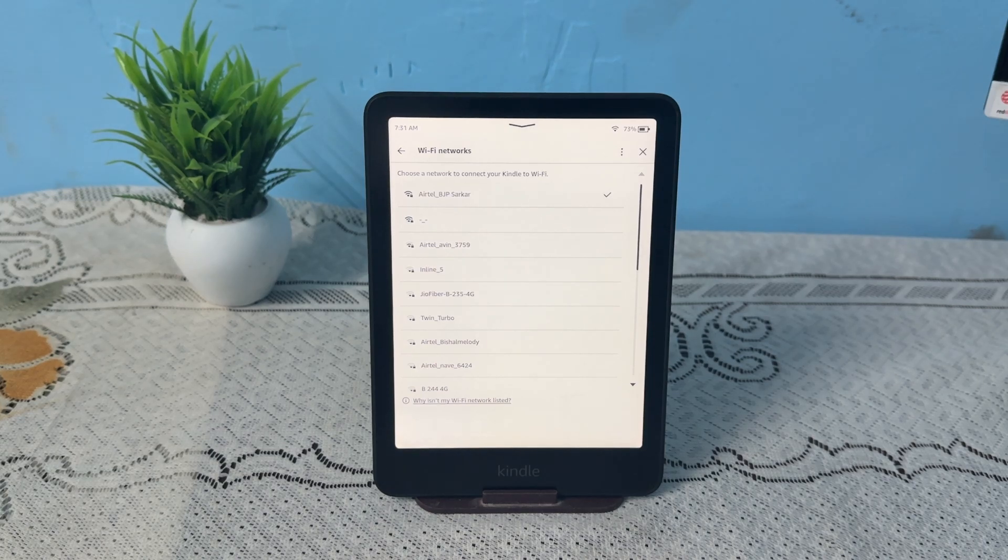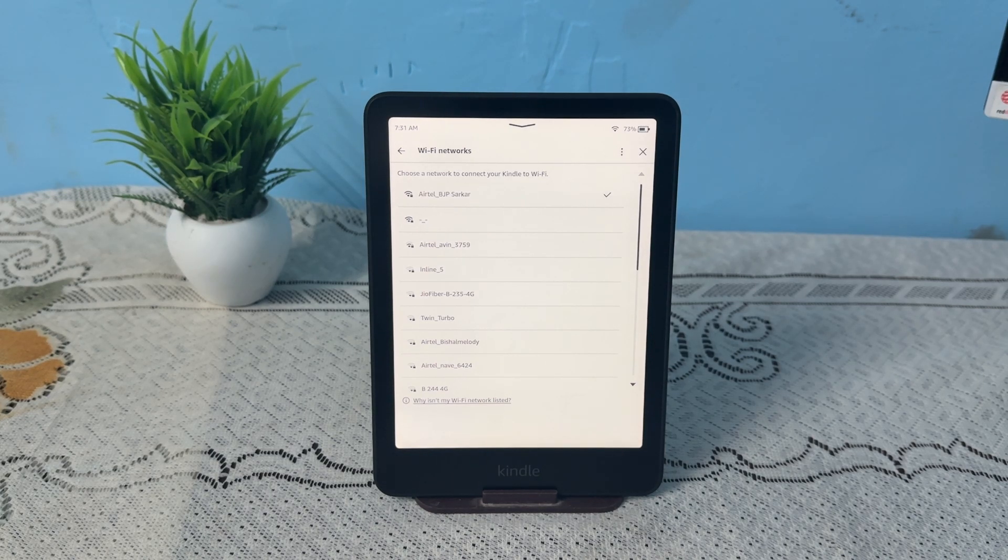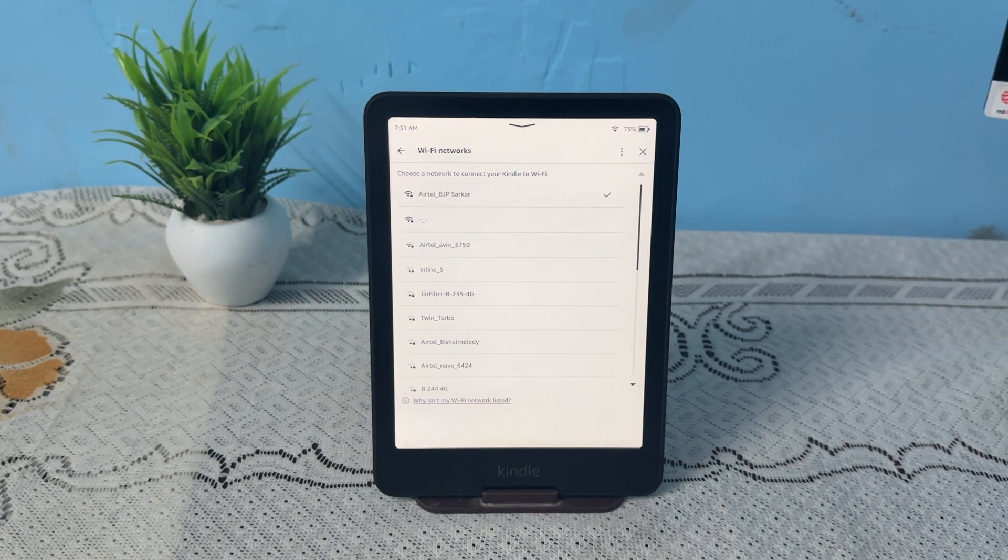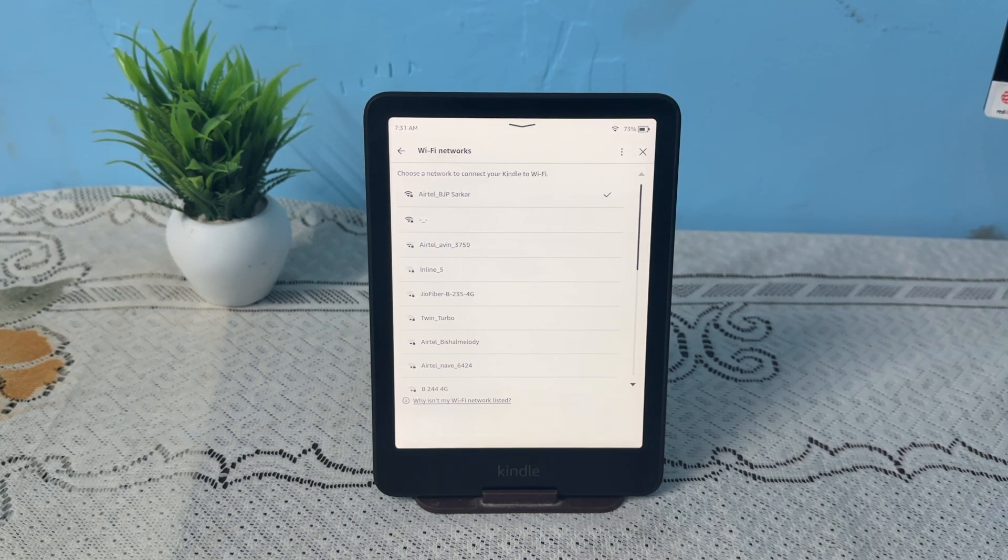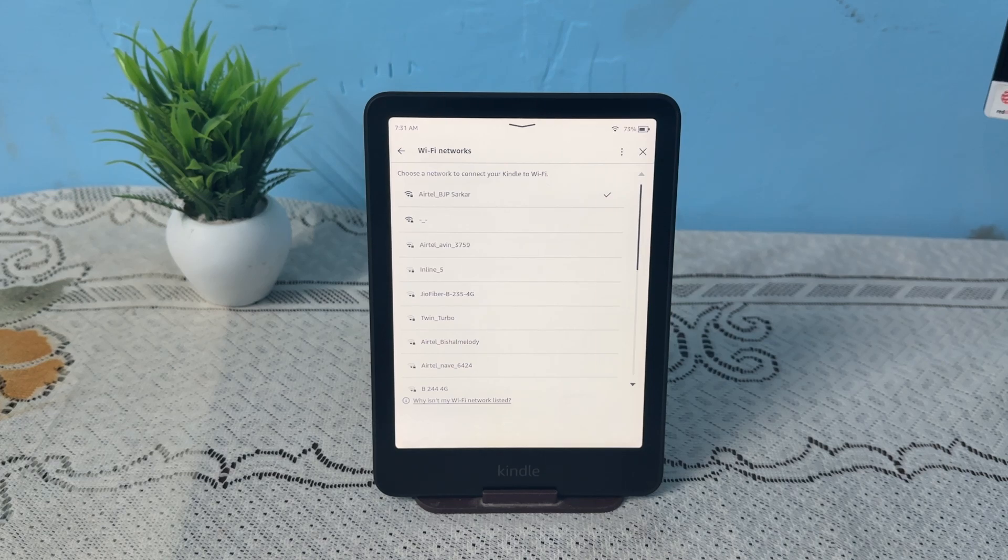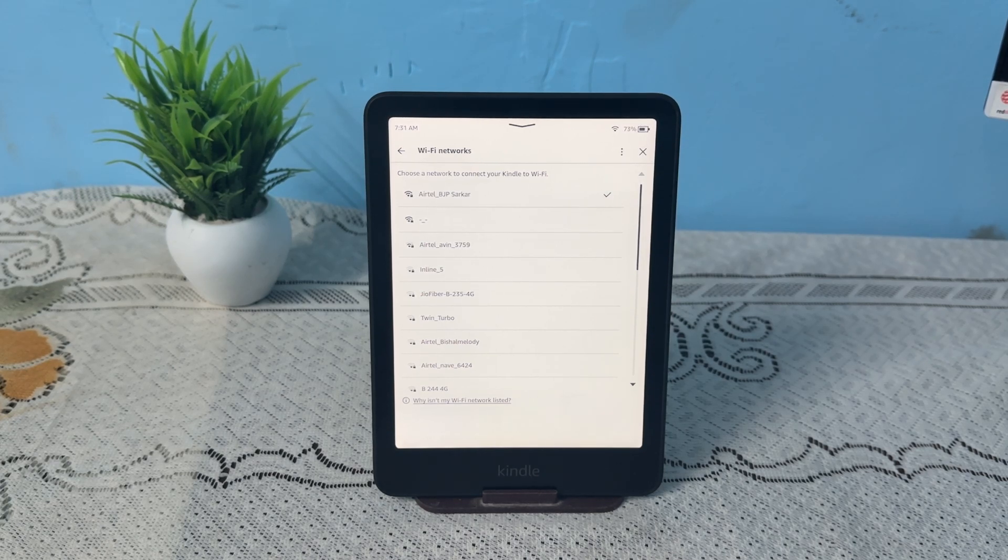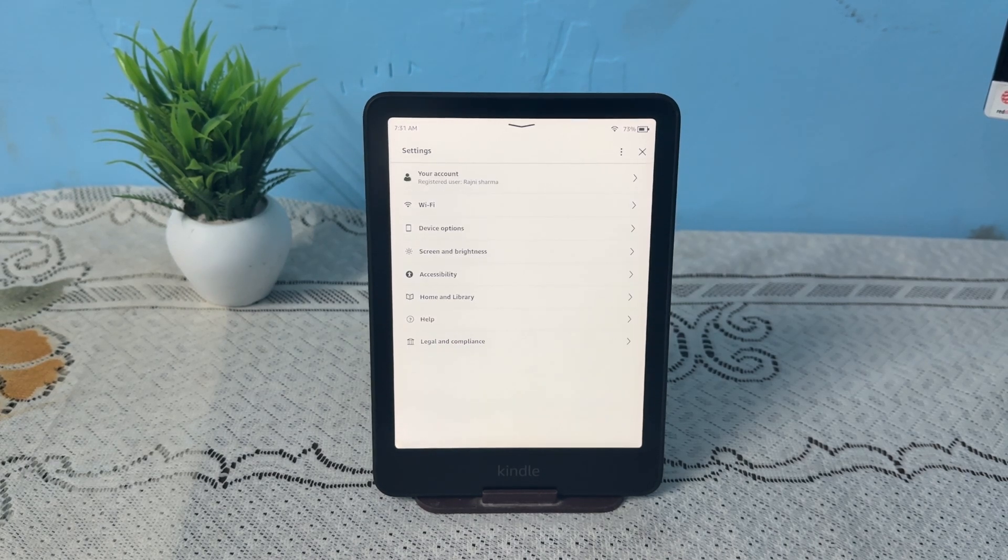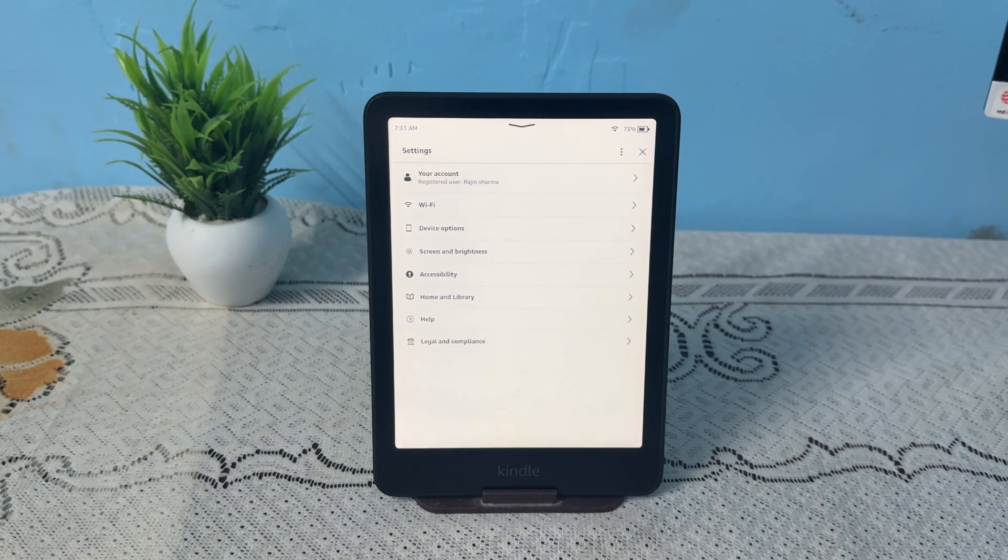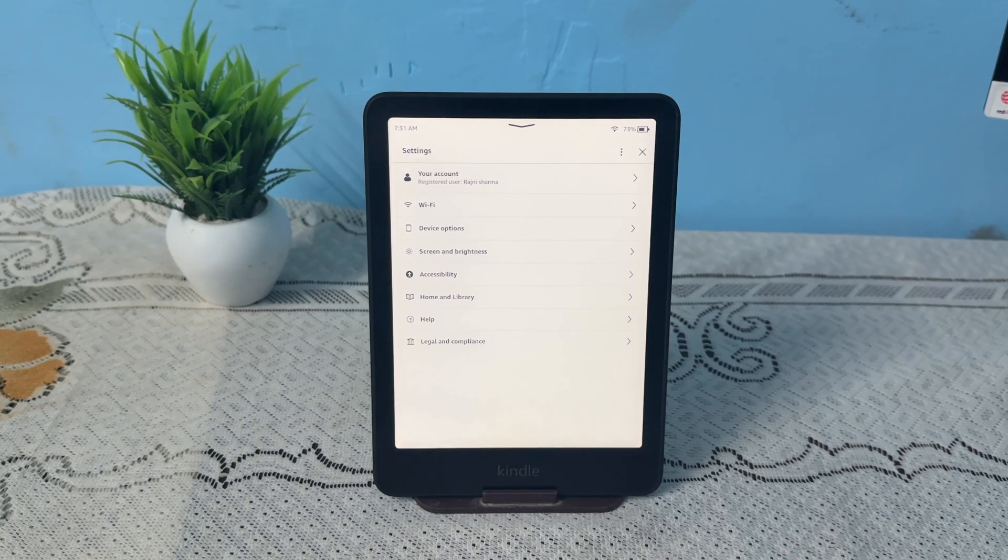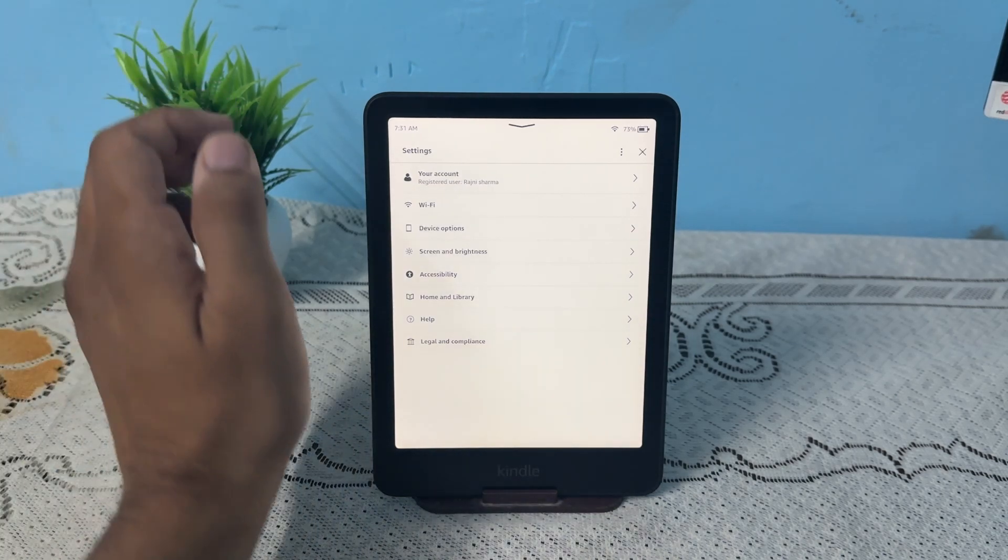Step three is to ensure the correct date and time. Incorrect time settings can prevent registering. Check the time displaying on the Kindle home screen. To correct the date and time, you can go to device options.